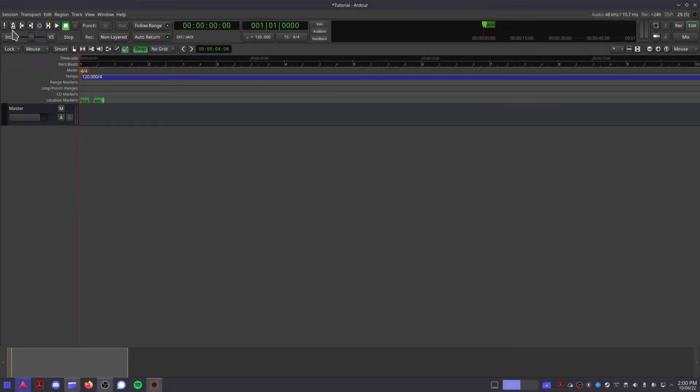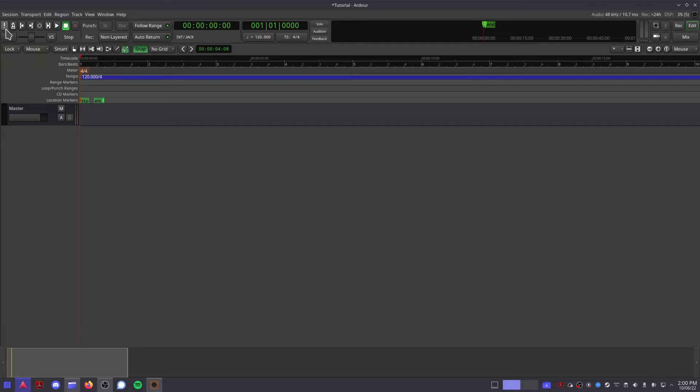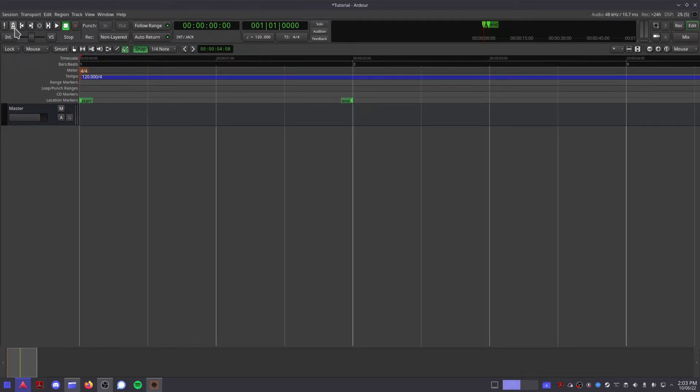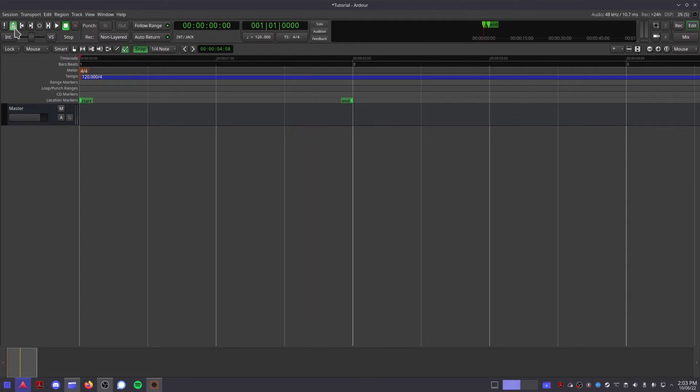Next up, we have the transport section. The panic button tells all your MIDI instruments to stop playing everything. This comes in handy when working with a lot of synths that can chew up a lot of processing power and forget to finish playing notes every now and then. The metronome button turns on a metronome that plays a sound every beat, perfect for when you need to stay in time while recording.